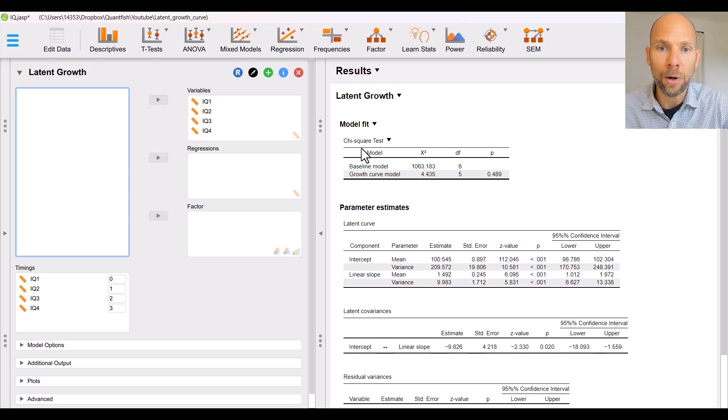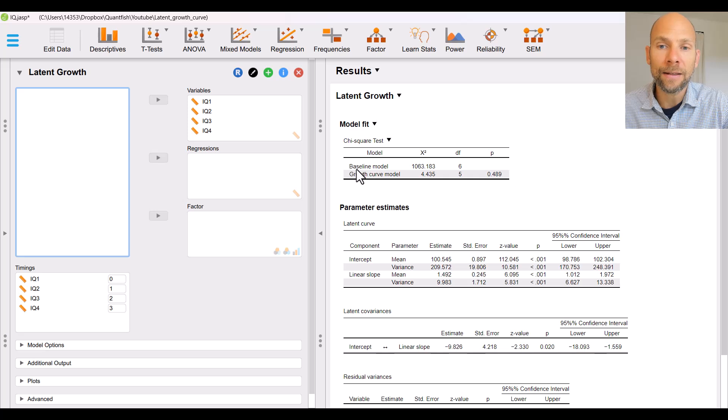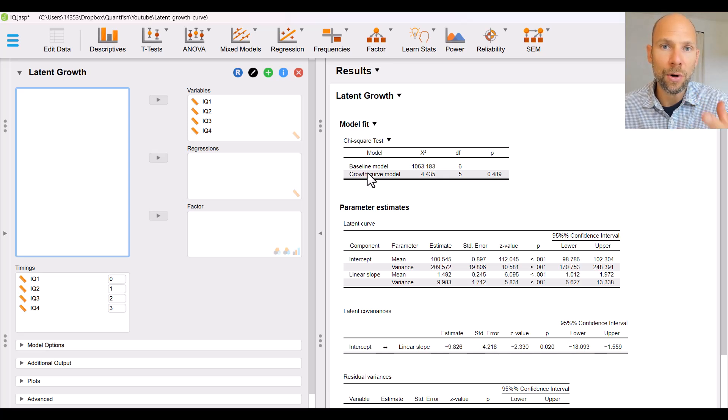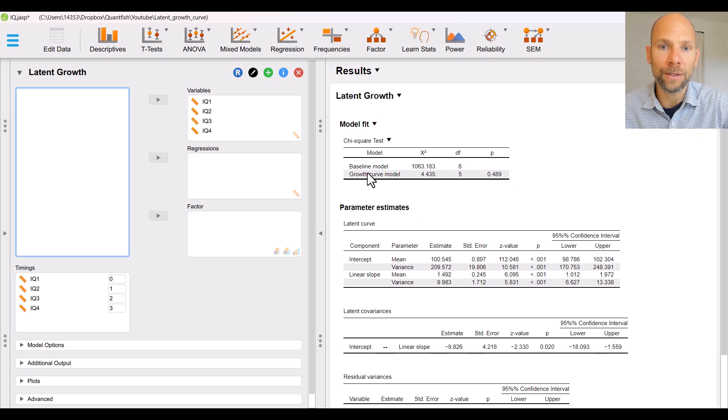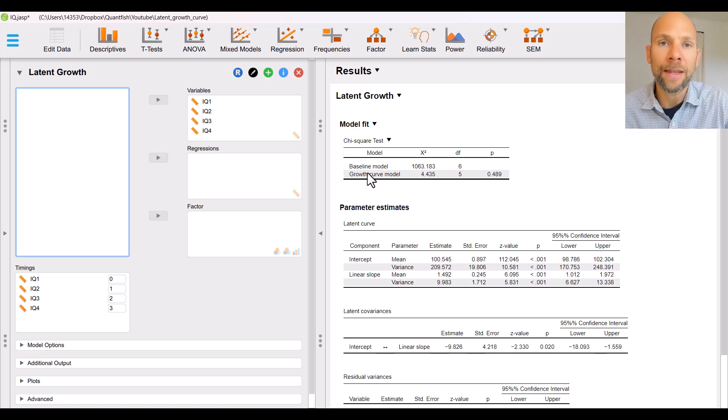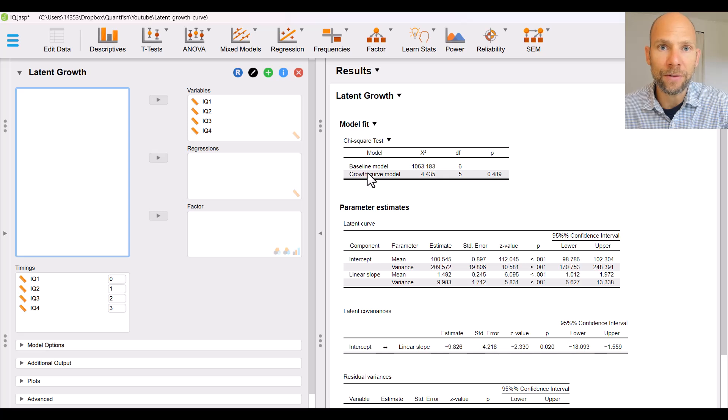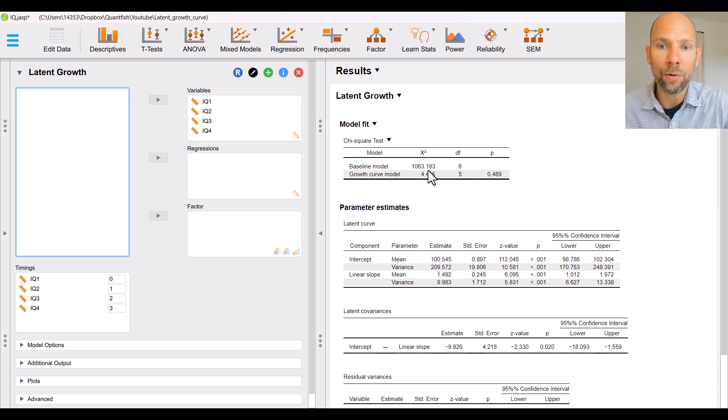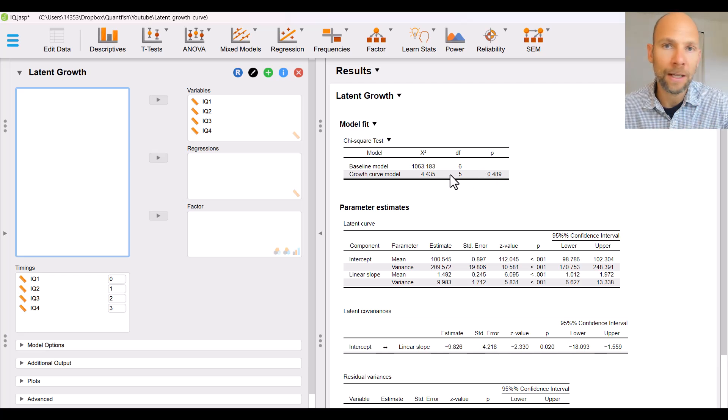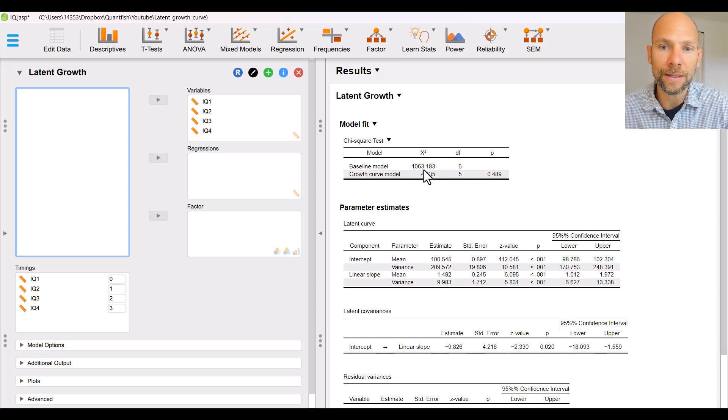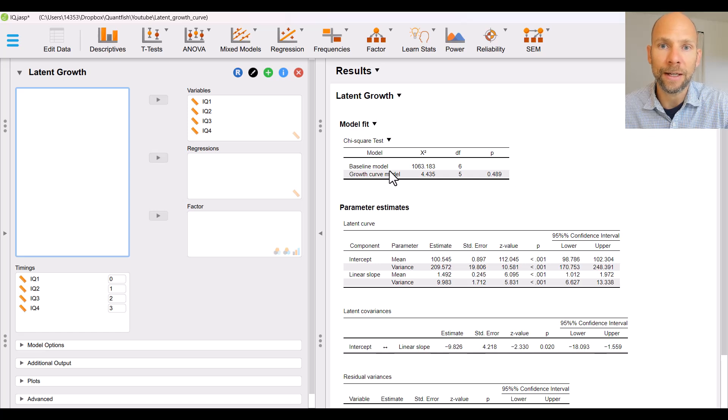You can see that there's a model fit chi square table that is reported here first and the first thing that is contained in this table is a baseline model chi square for a model that assumes that there are no covariances between the four variables. So that would be the null model or independence model or however you want to call that and that model is estimated here as well for comparison purposes. You can see it fits very poorly. It has a high chi square over a thousand six degrees of freedom and the p-value is not even provided here. It's typically highly significant because typically a model that assumes zero covariances between the variables is not acceptable.